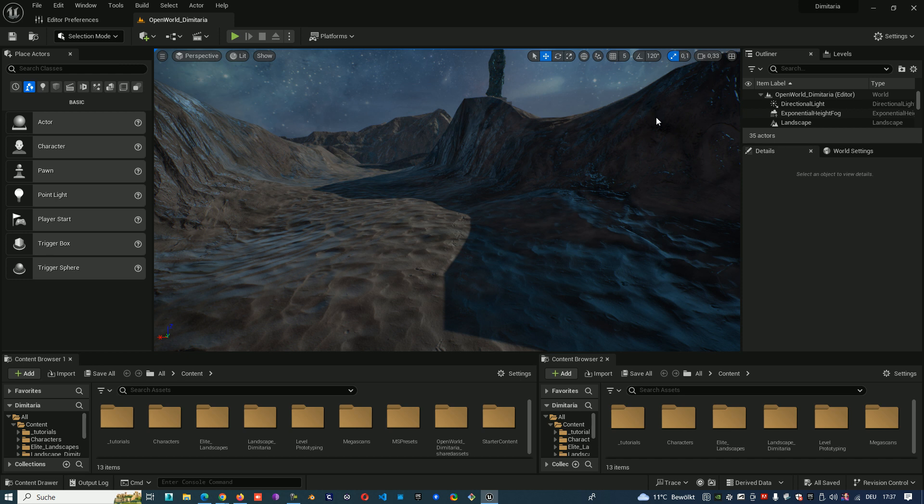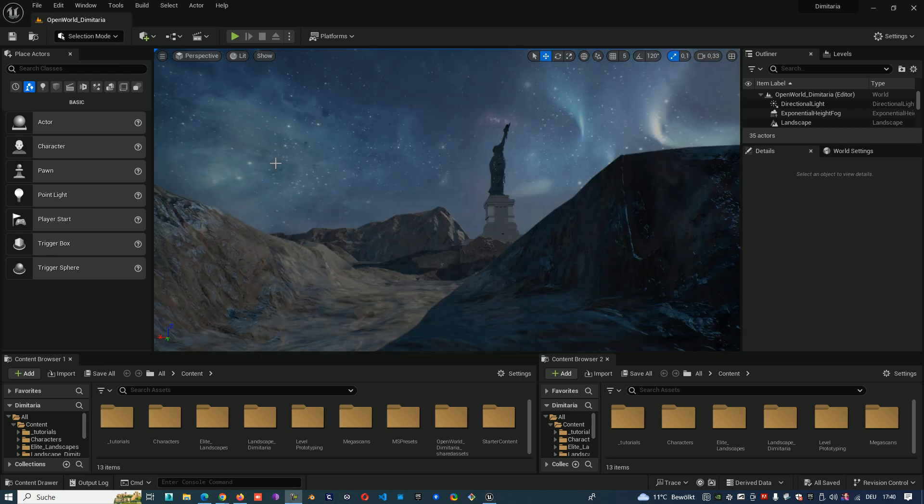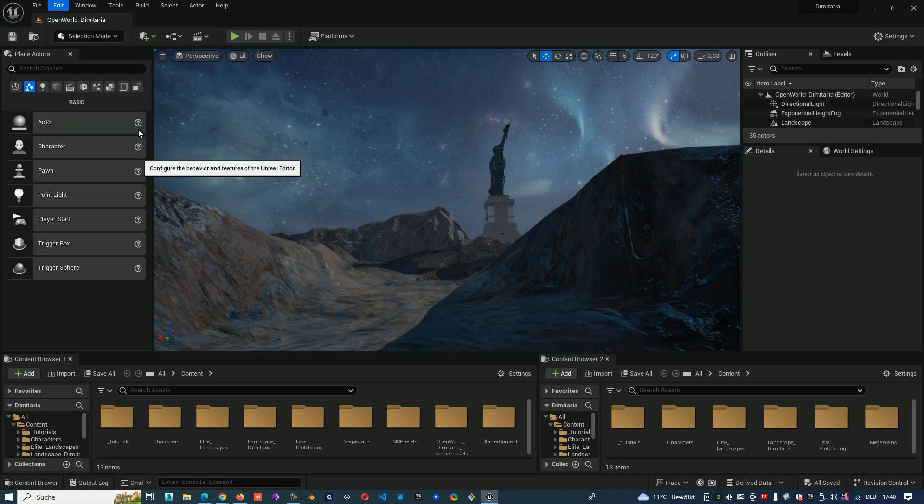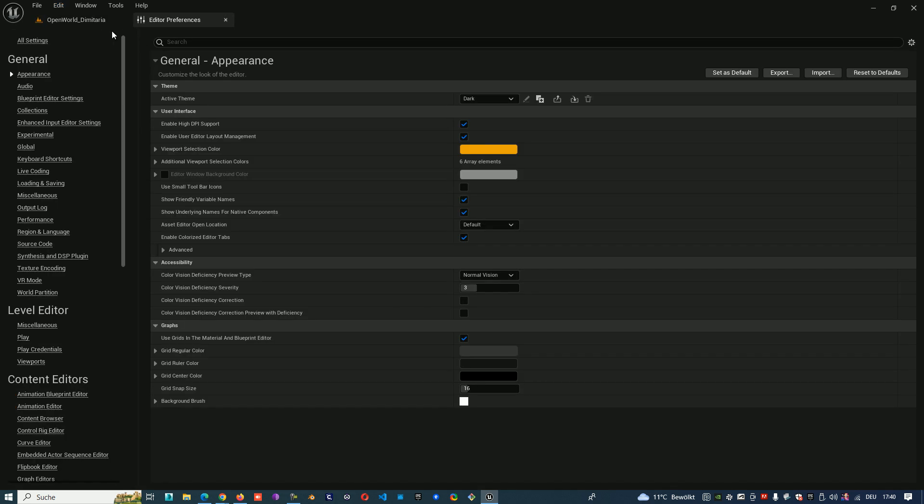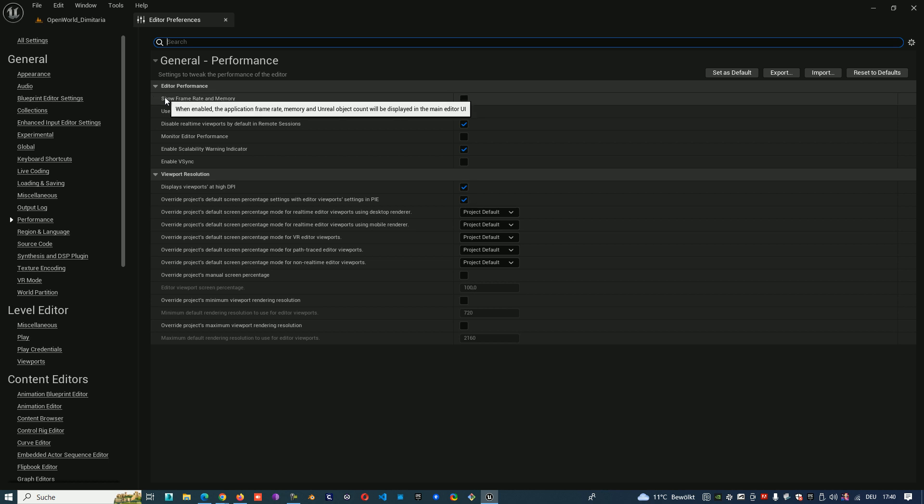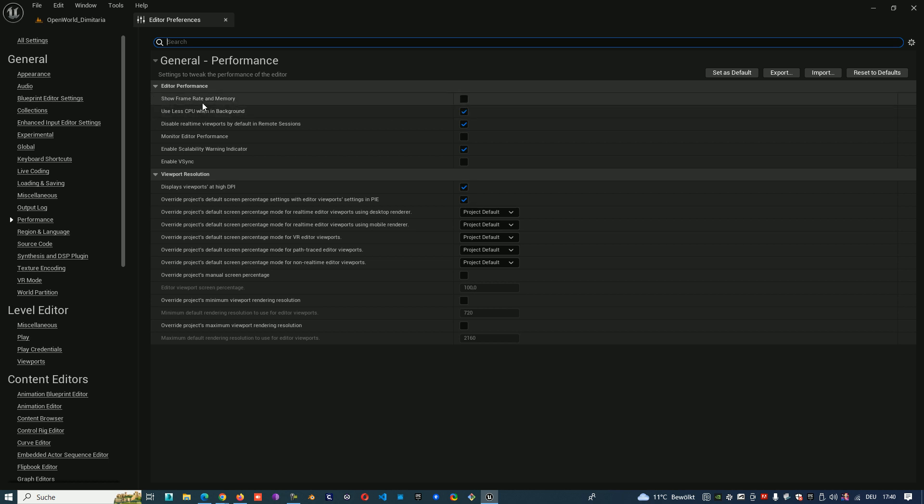And there is a second one to show you FPS. And that is when you go to edit, editor preferences. And under general, you have performance. And here you can turn on show frame rate and memory. We turn it on.